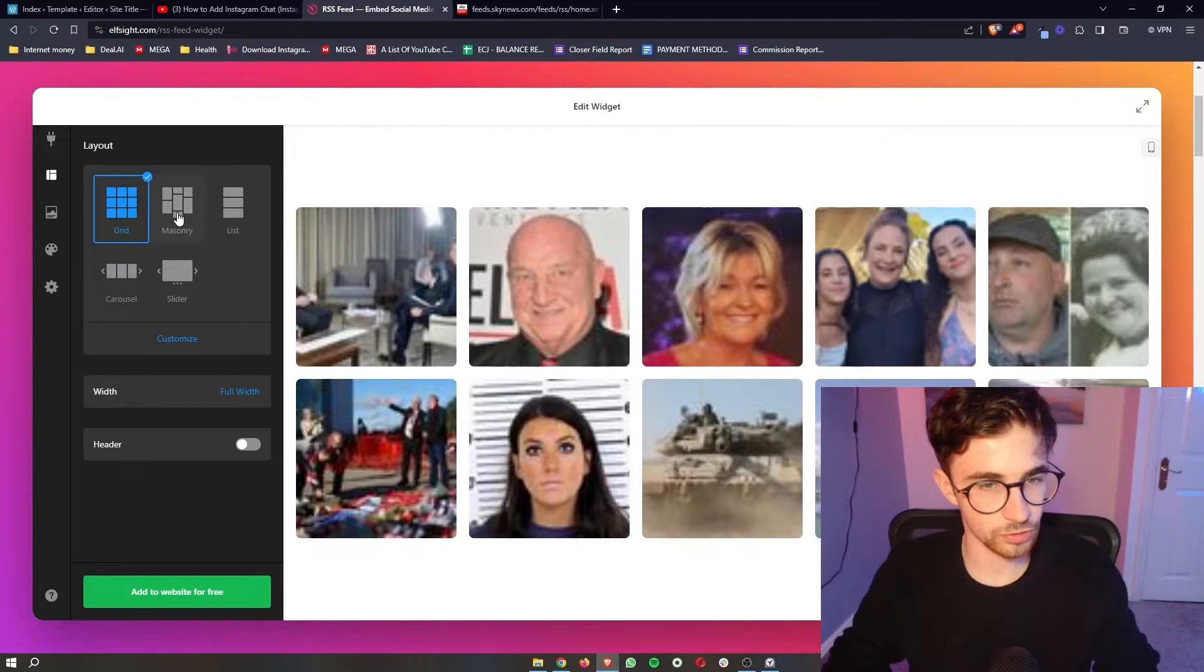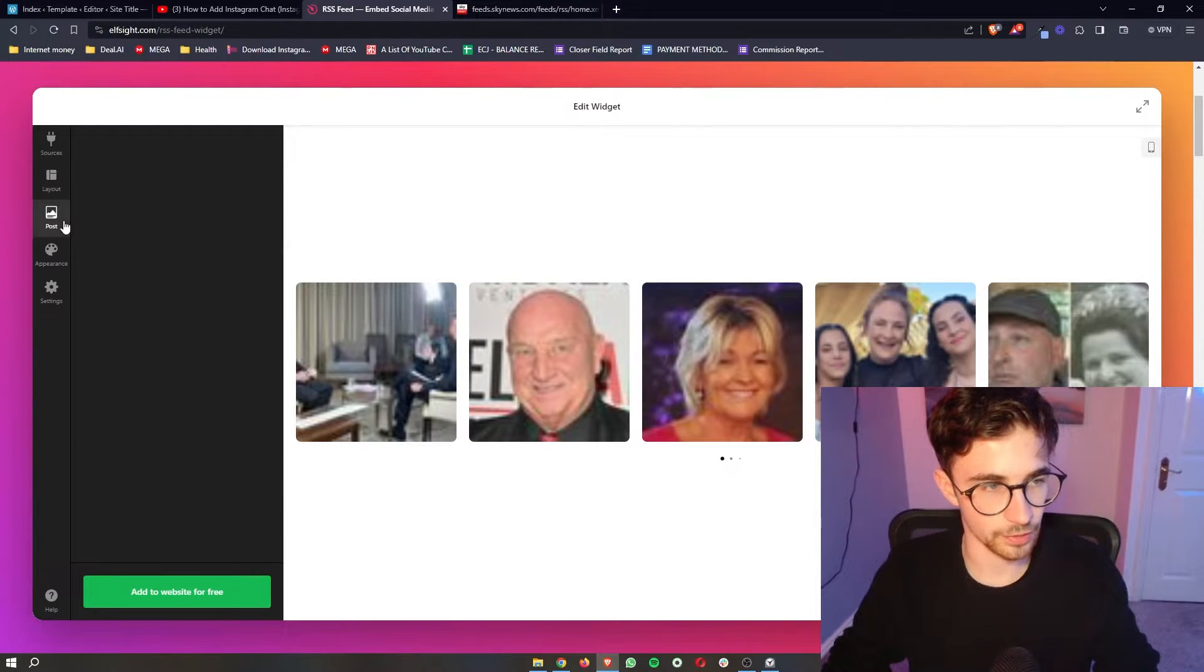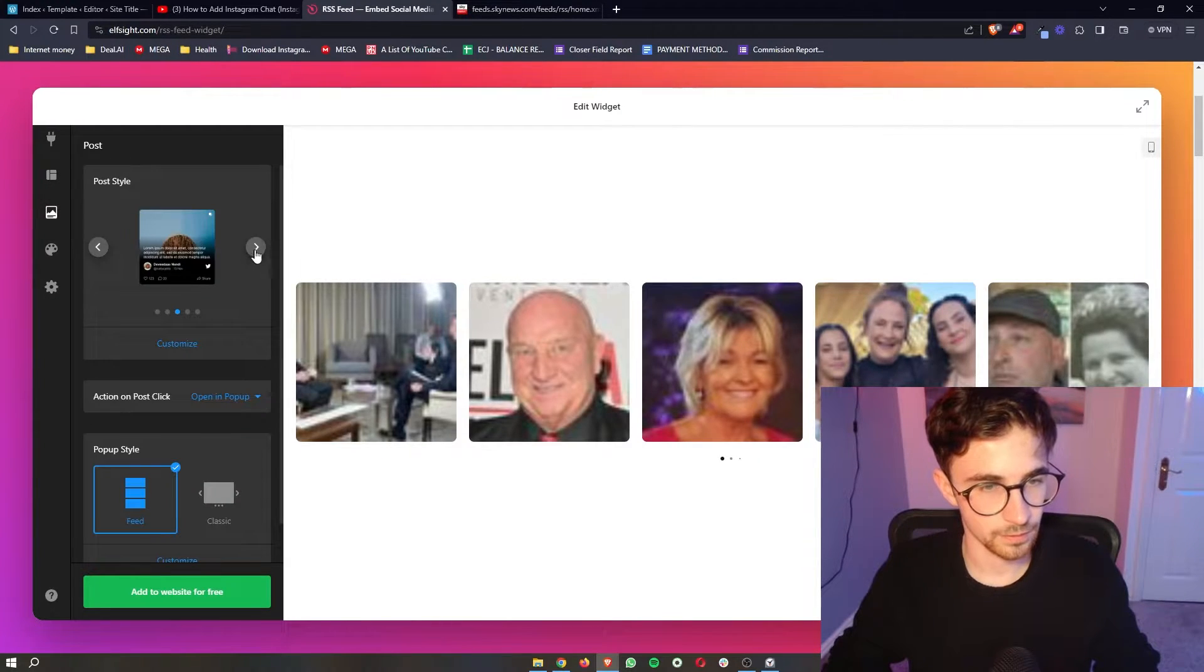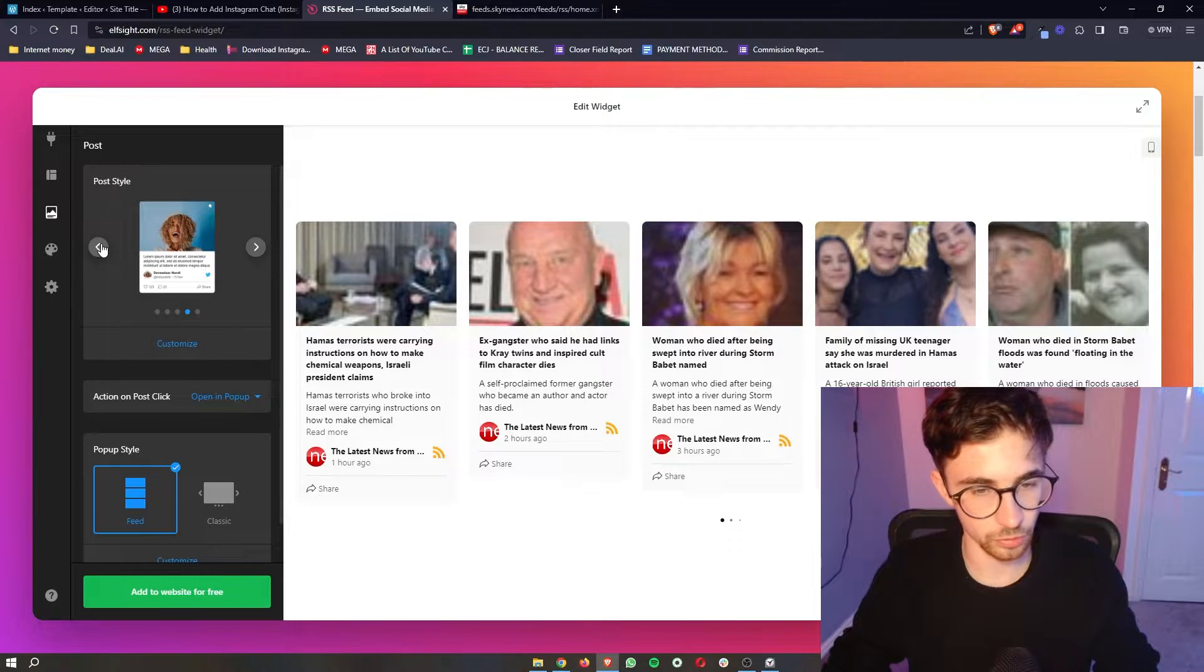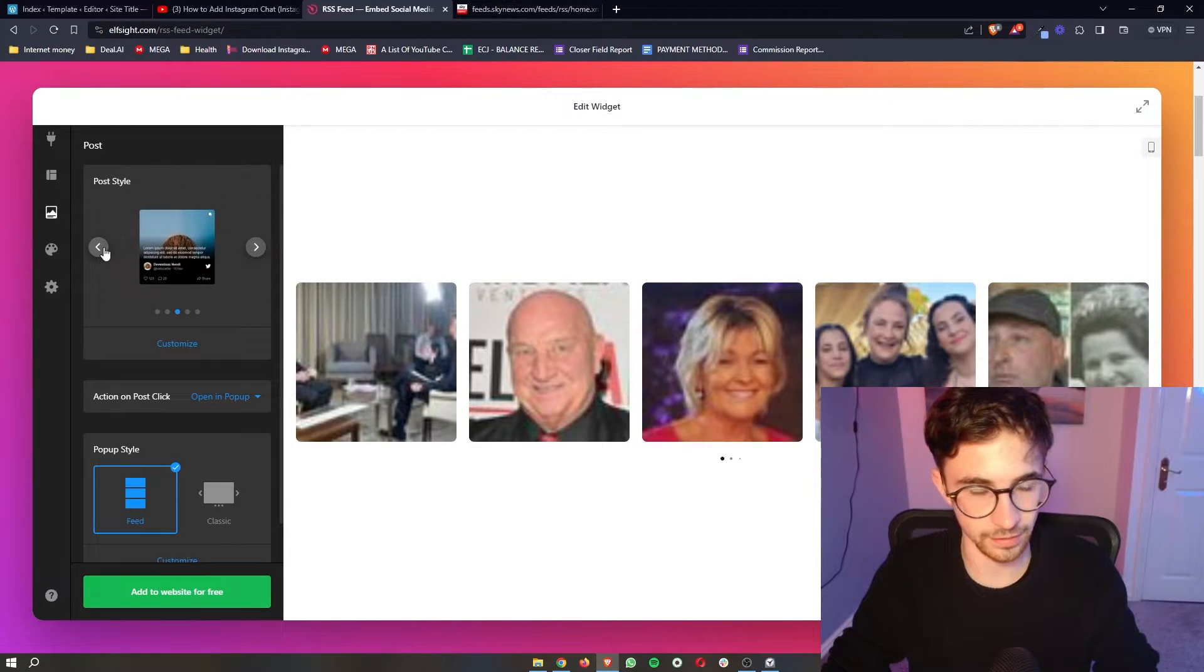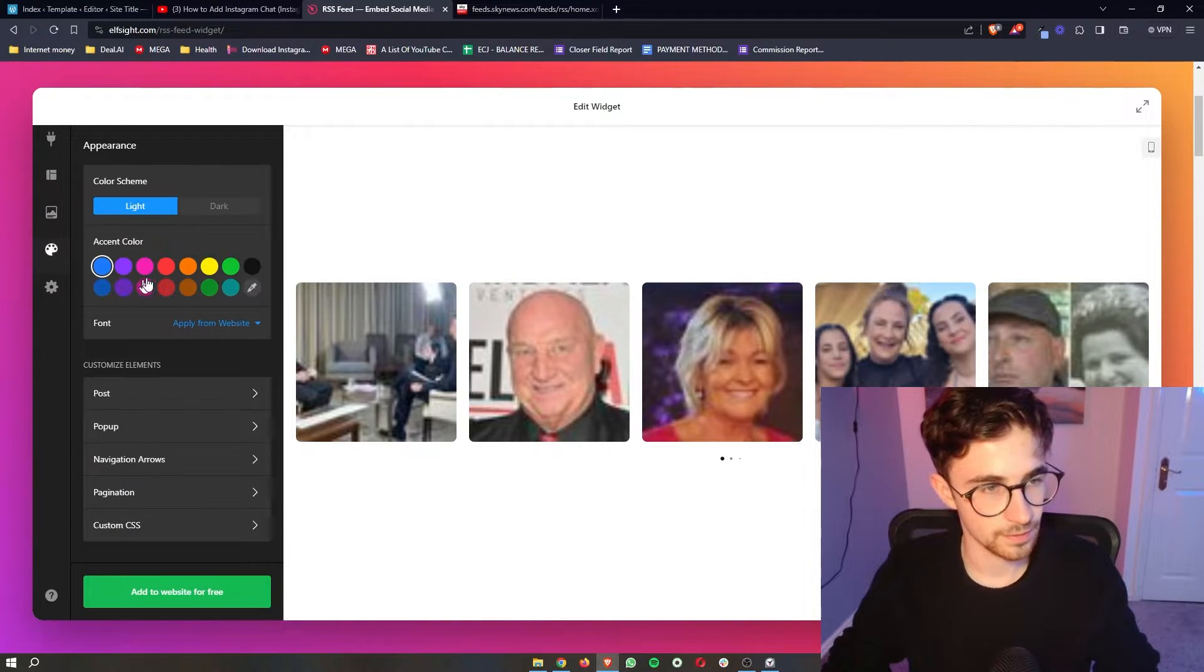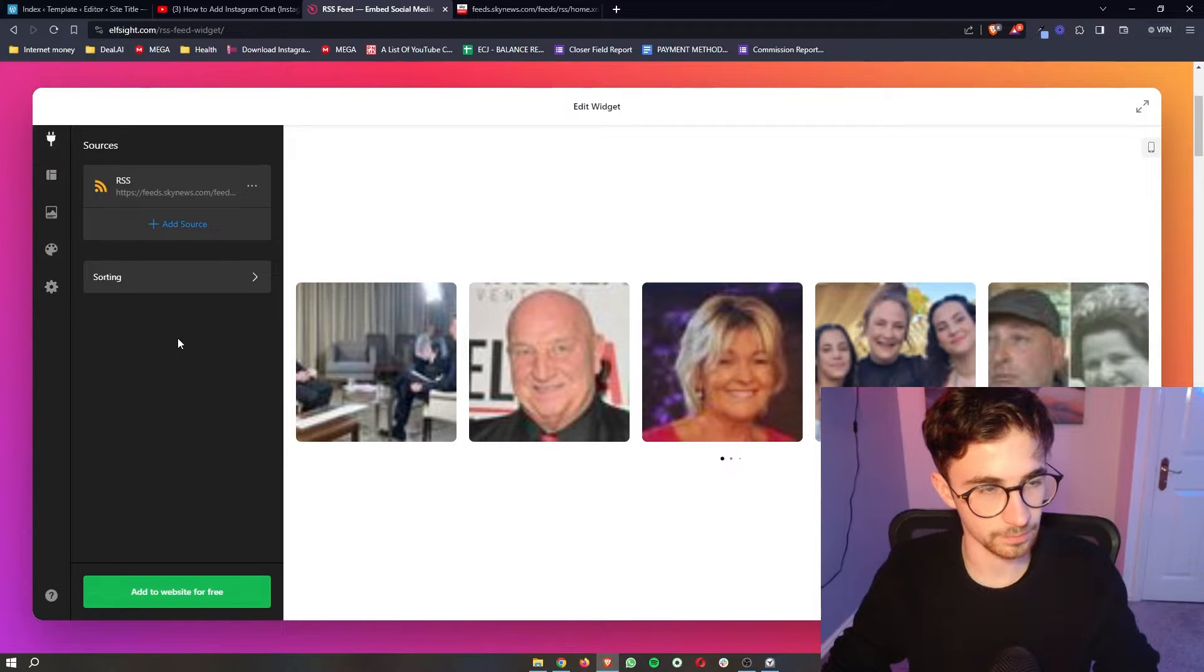We can then change the layout if you so want to, I prefer the carousel. You can change how these posts are laid out whether you want text or anything like that and then also the appearance and a few other things.